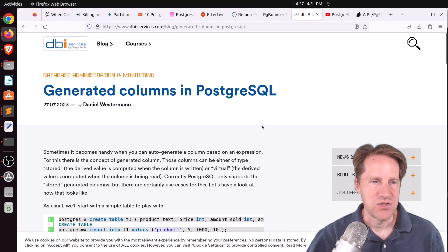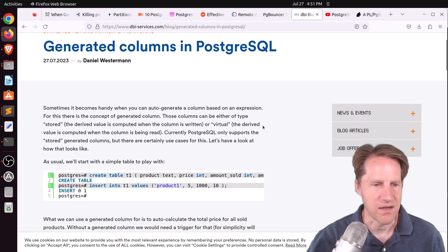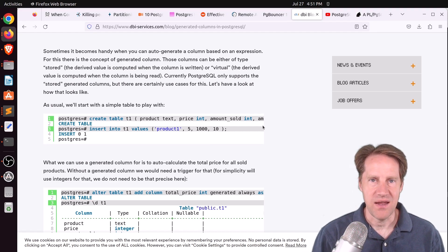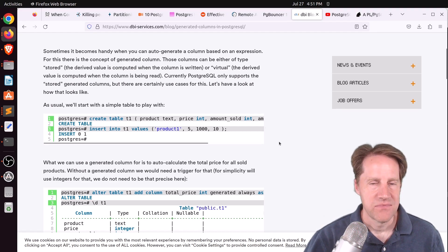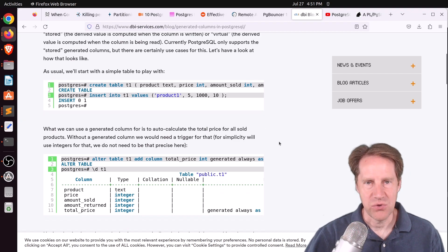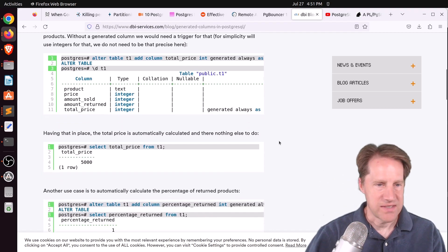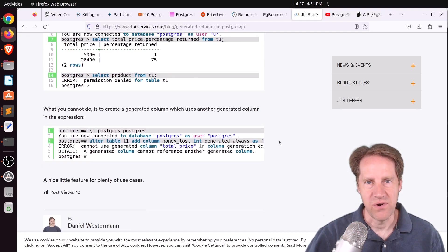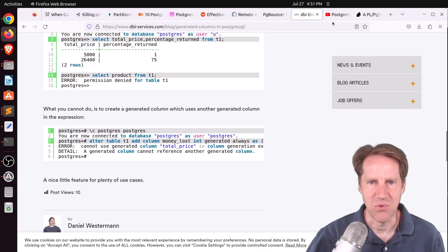Next piece of content: 'Generated Columns in PostgreSQL,' from dbi-surfaces.com. Generated columns are great for creating a column generated from other data within the same table — like auto-calculating totals based on other values. He gives a simple example. Generated columns are also useful for generating TSV fields for full-text search.